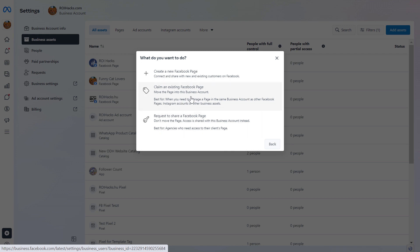The first one is to claim an existing Facebook page. And we have to choose this option if we own the Facebook page. So we are the owner and the admin of this Facebook page, and we want to manage it in MetaBusinessSuite. We would choose this one.